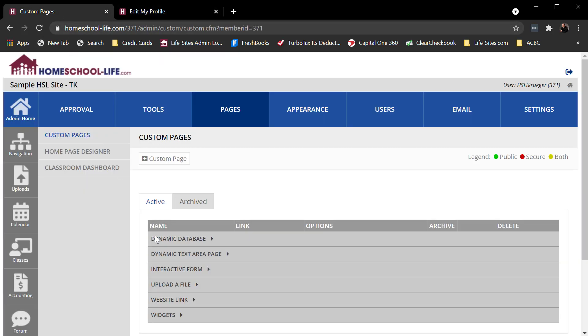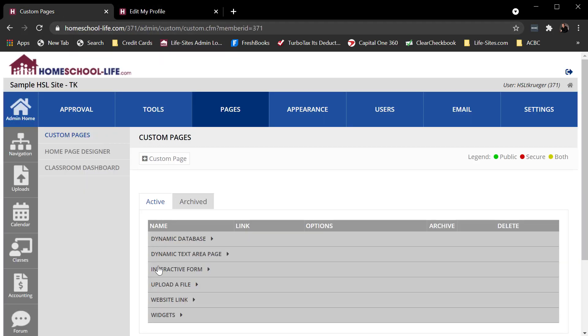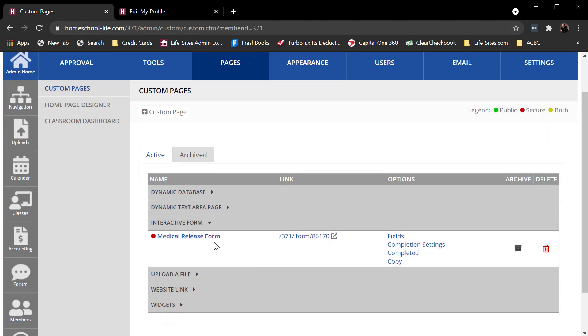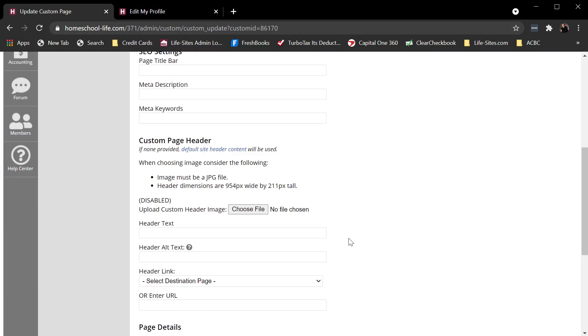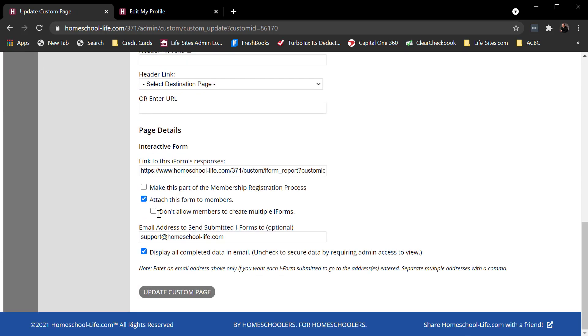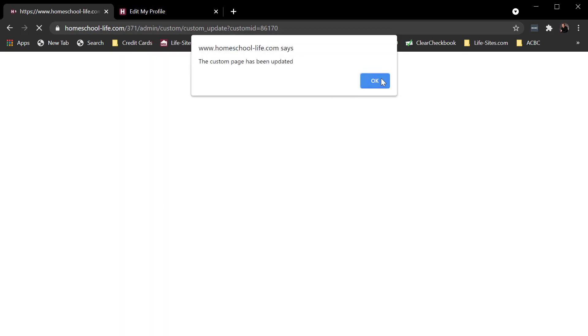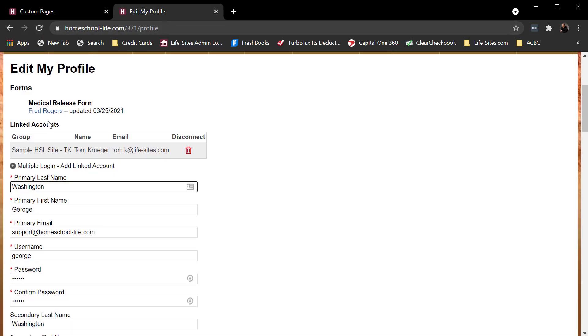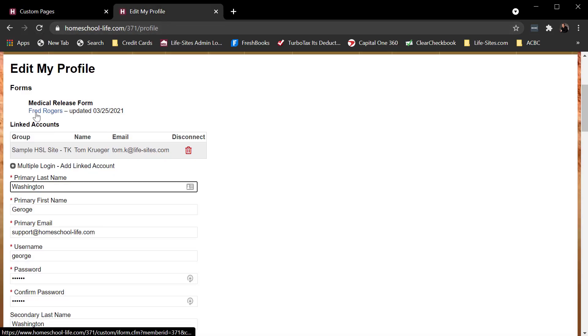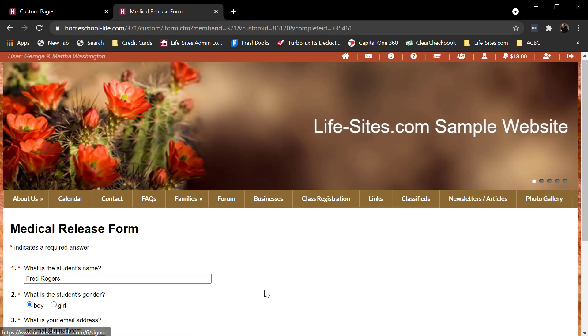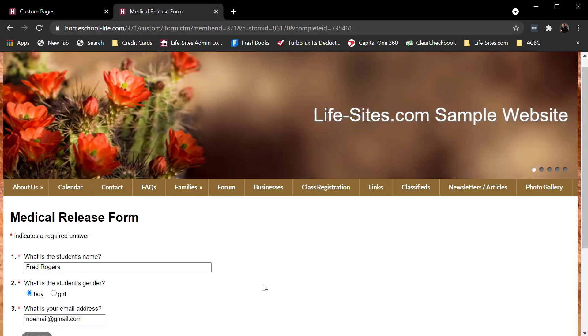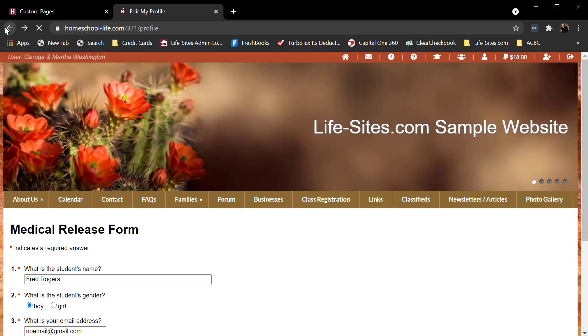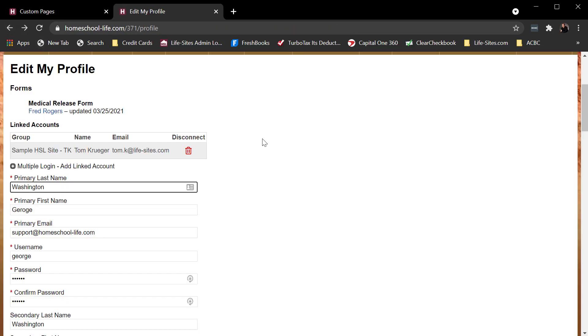And this little option, don't allow members to create multiples. If I check that, see where it says add new. If I refresh, that add new goes away. So I can edit this one, but it won't let me submit multiples.